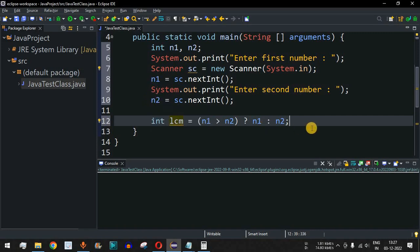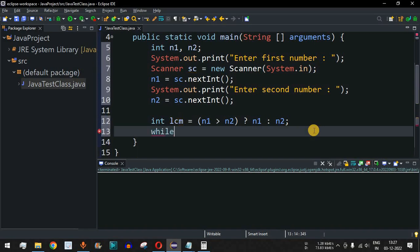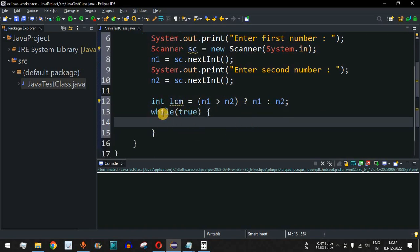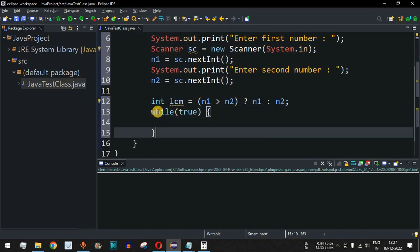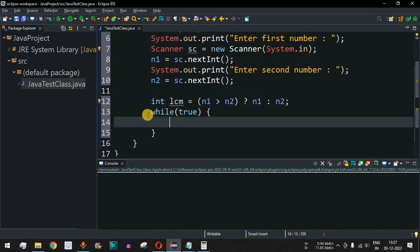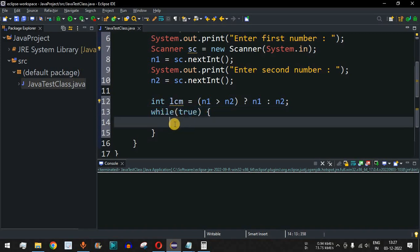We use a while loop with the condition set to true, creating an infinite loop. The control flow will enter this loop every time. Since we are using while(true), it is very important to have a break statement inside so that once we find our answer we can exit the loop.